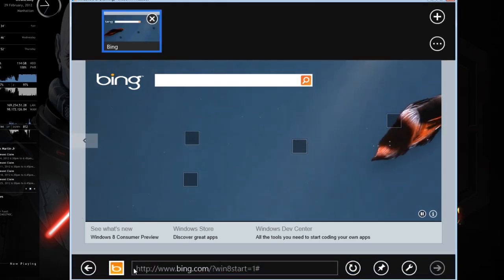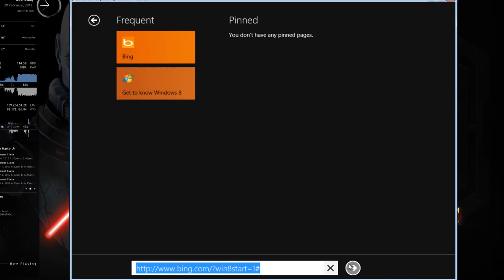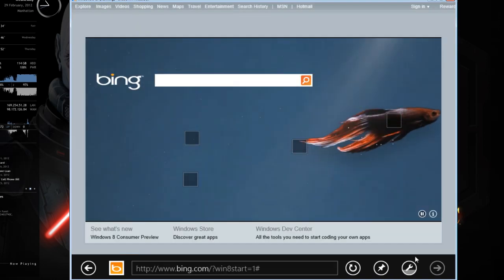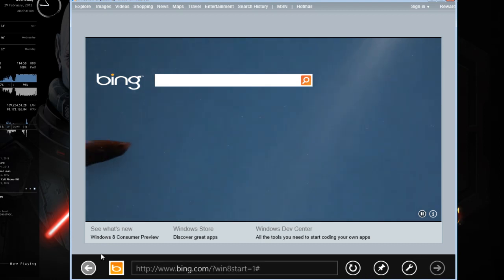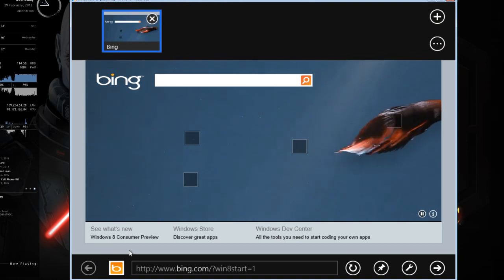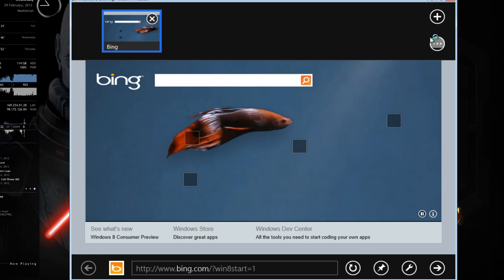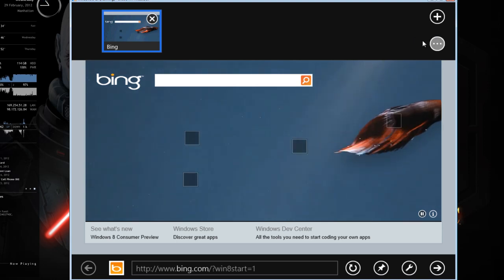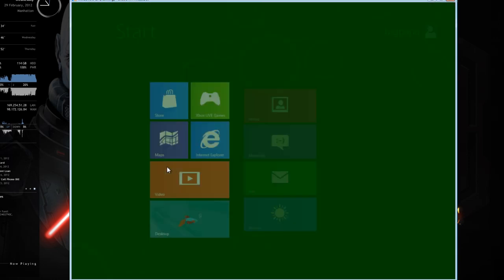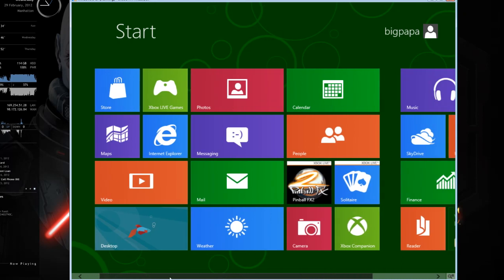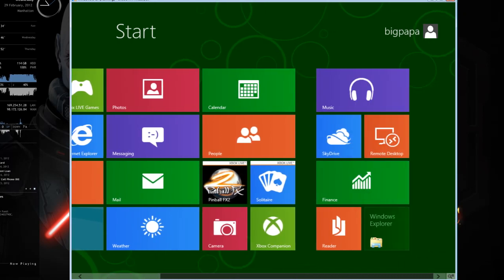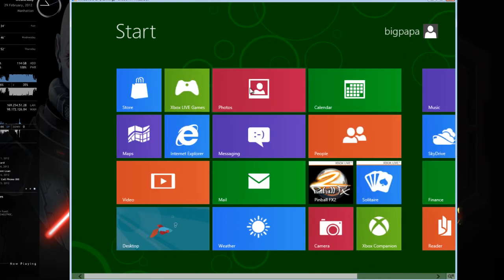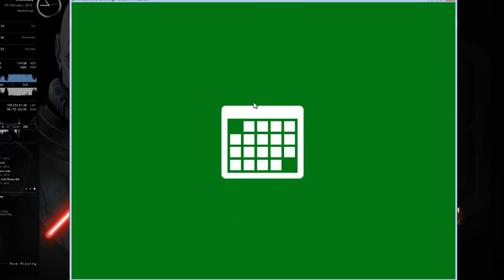So if you right click the desktop you get your little bar, which is always handy. I didn't actually use Internet Explorer 8 much on the developer preview.